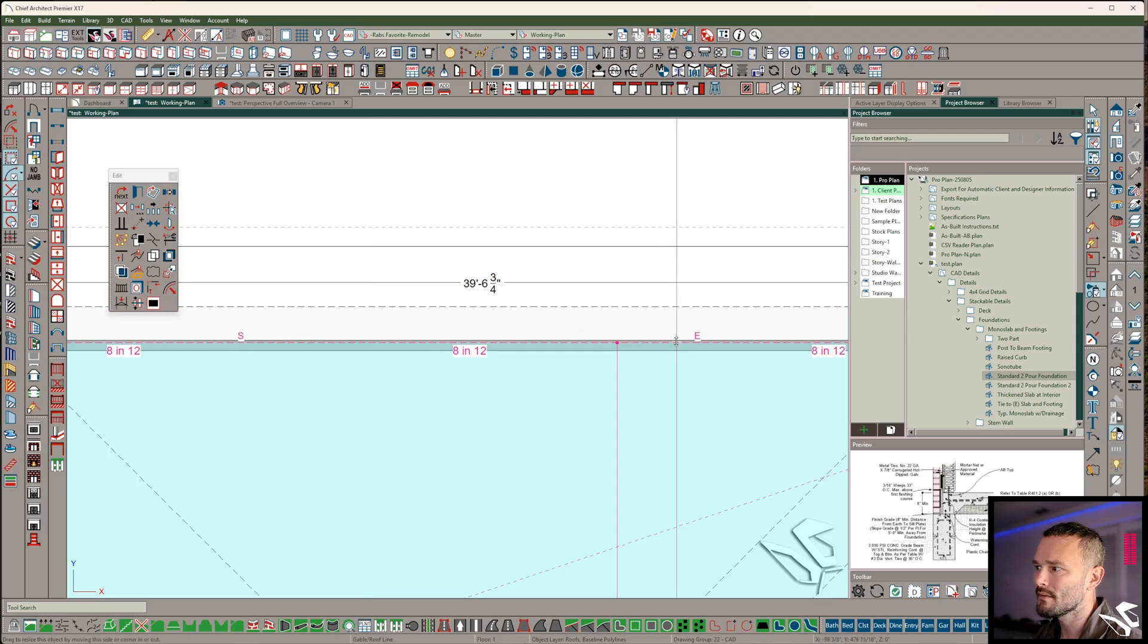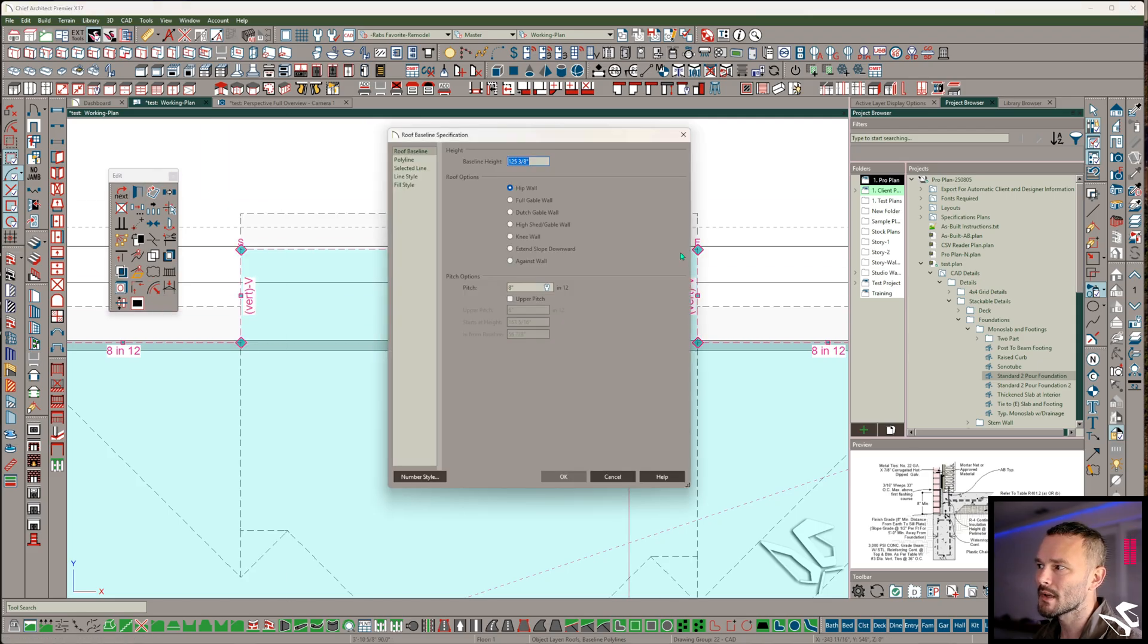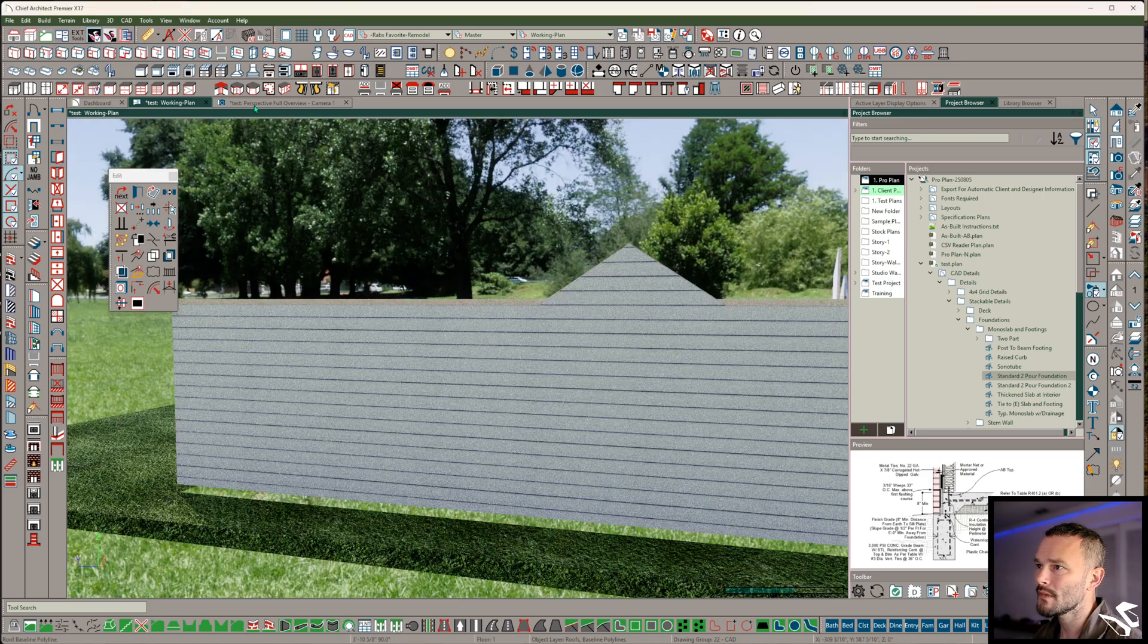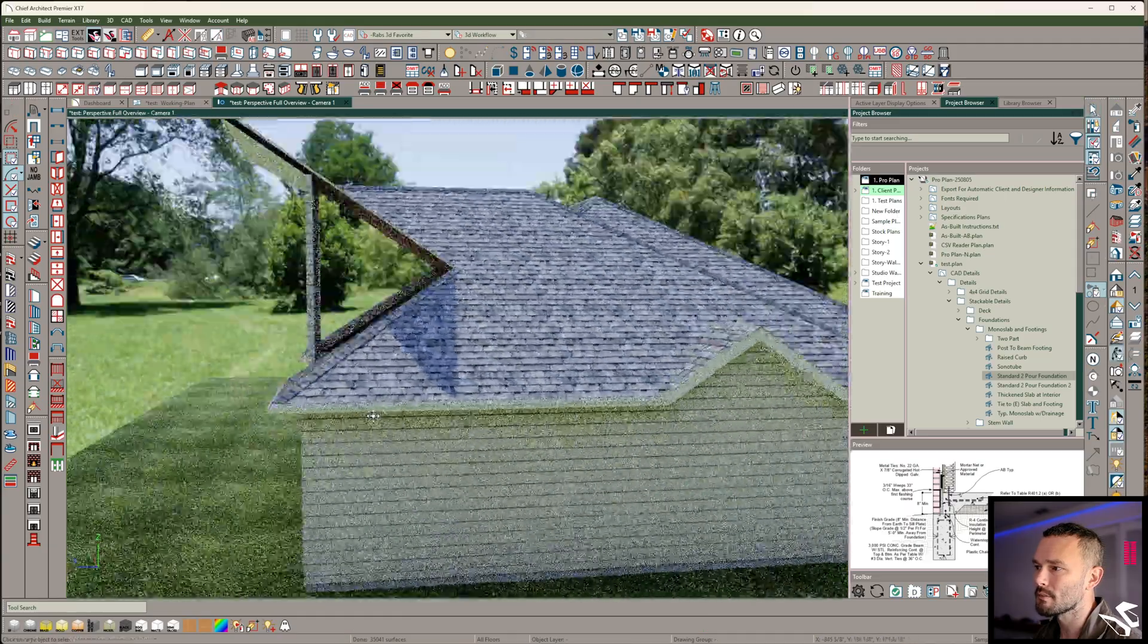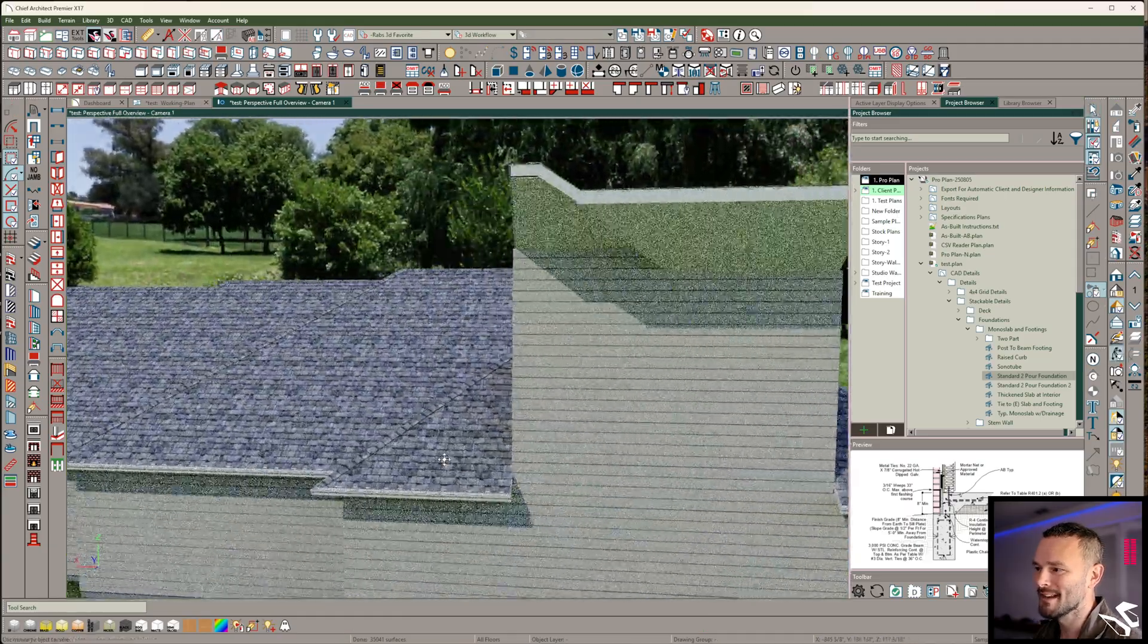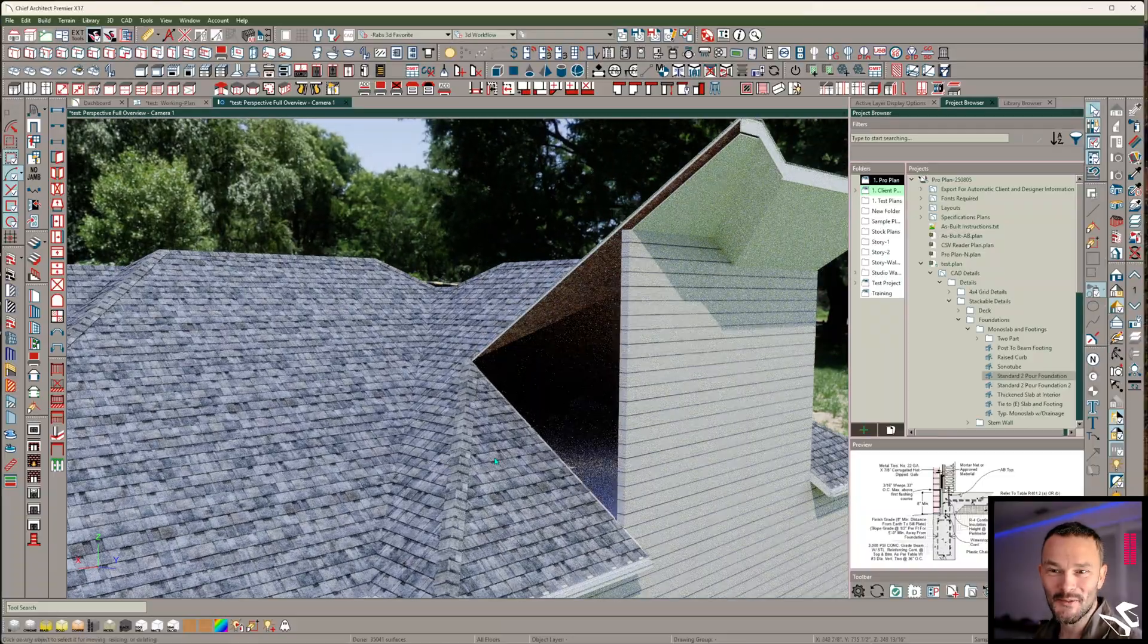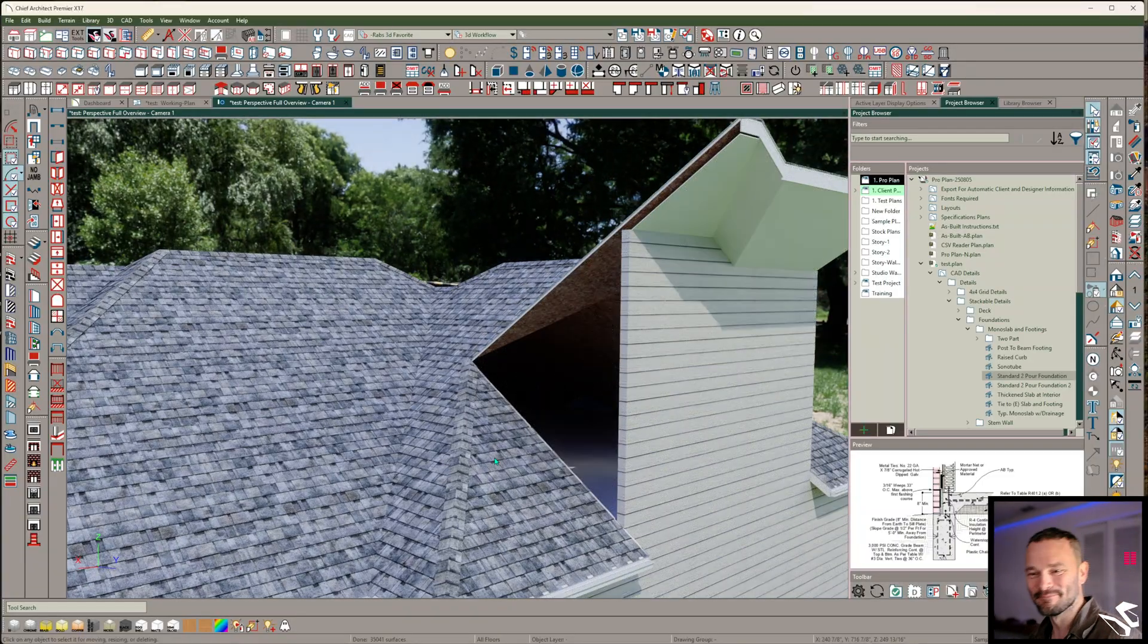I could even extend this out if I wanted to. And because that's the selected edge, I can set this to be a full gable wall here. So take a look and you can see that this will be building a huge, ridiculous roof on the backside. Hopefully that helps you out. Thanks.